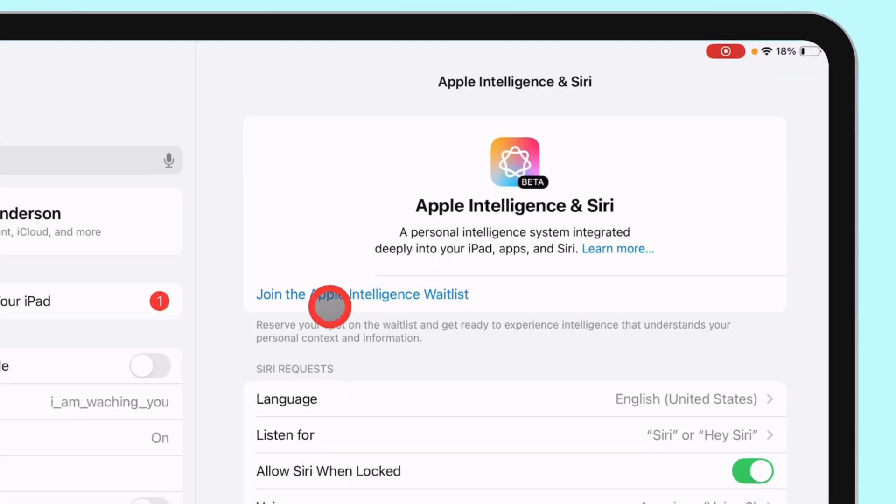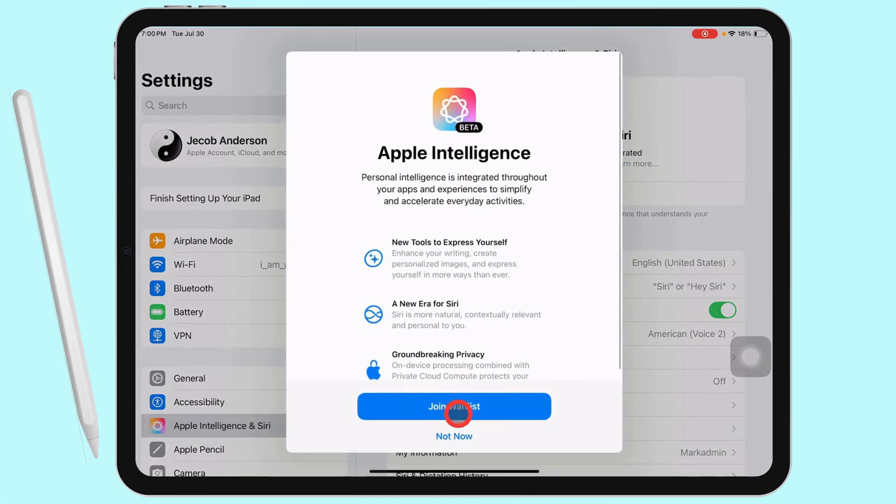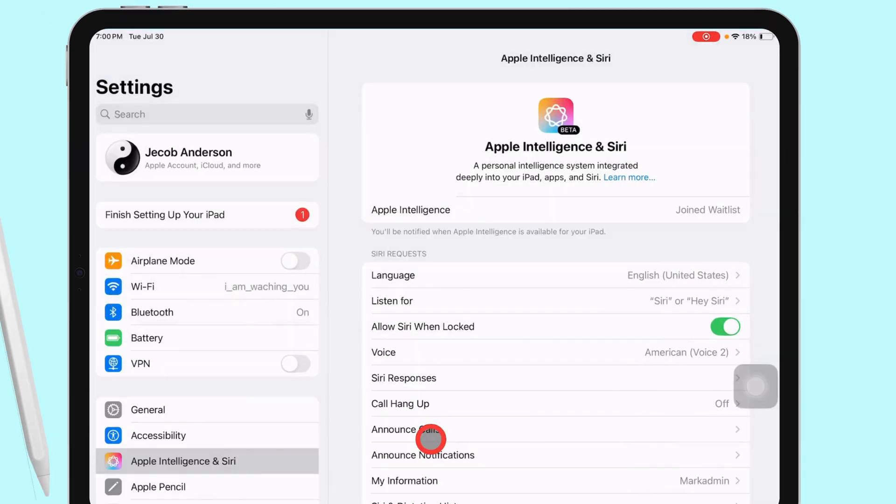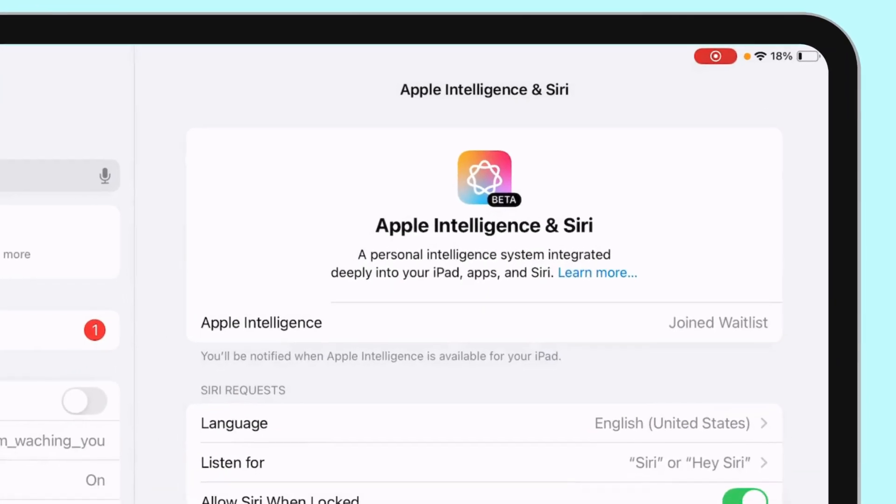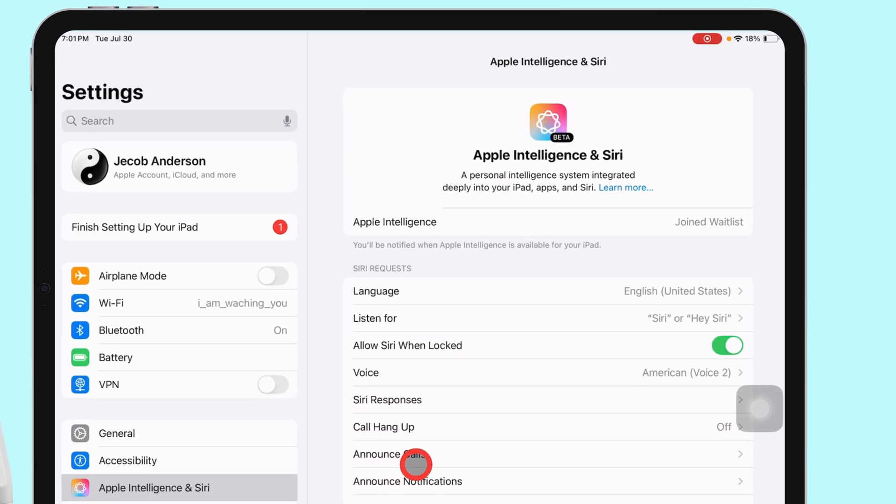Now, join Apple Intelligence and wait for hours and so on. After waiting for 15 minutes, my iPad allowed to use Apple Intelligence.